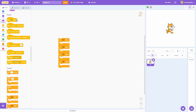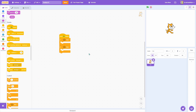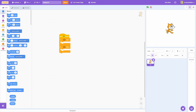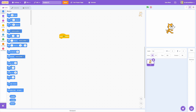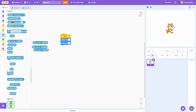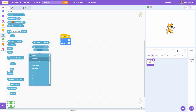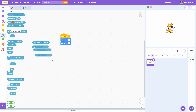What we will do instead is not use that. We will use the change X and the change Y by. We don't need any if statements at all. We use the change X and the change Y, and we also use the sensing keys. This is almost the exact same thing as the really long script, but it is a lot easier and does not require as many blocks.